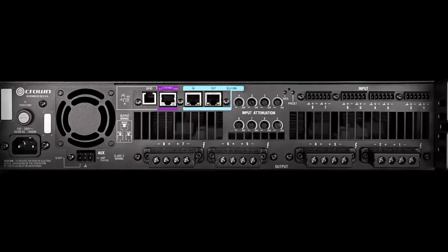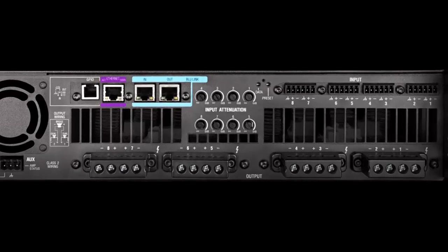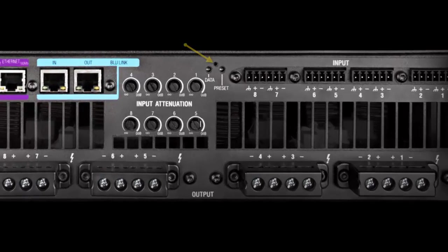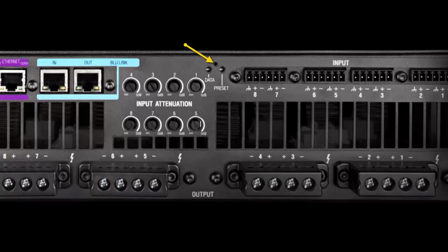A complete factory reset is activated using a small pinhole button on the back of the amplifier. This type of reset will cause the following to happen.